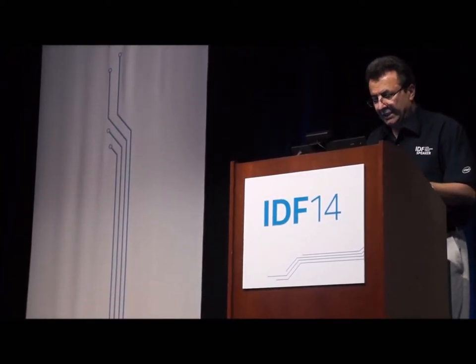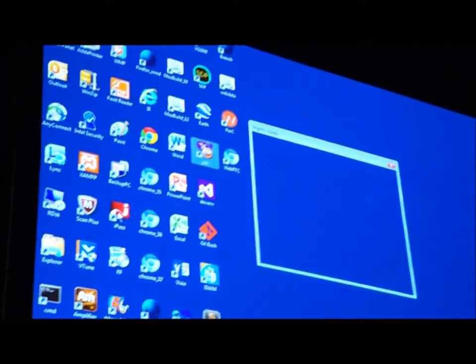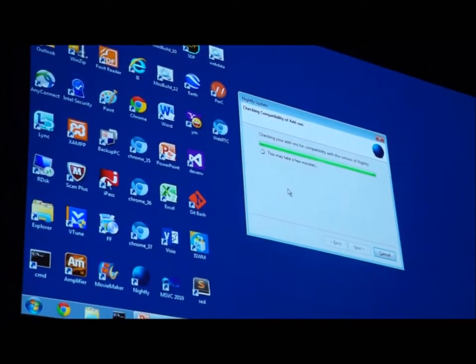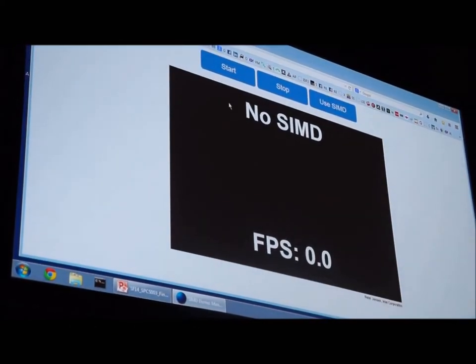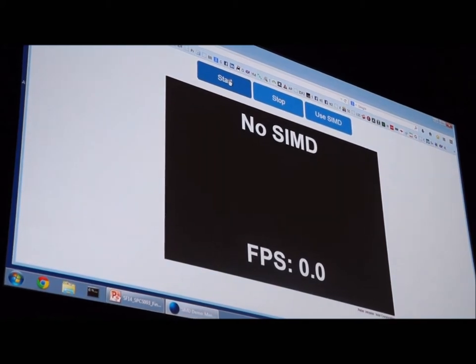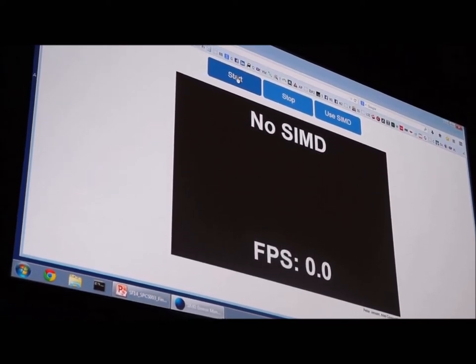We have implemented the SIMD capability in Chromium — the open source version of Chrome — and also in Firefox. Now I will show you some demos using these new capabilities. This is an early version of Firefox where we implemented SIMD. I will run the Mandelbrot set application, which is commonly used to show the benefits of vector abstraction — this is what is used in the native world, so we use it for JavaScript as well.